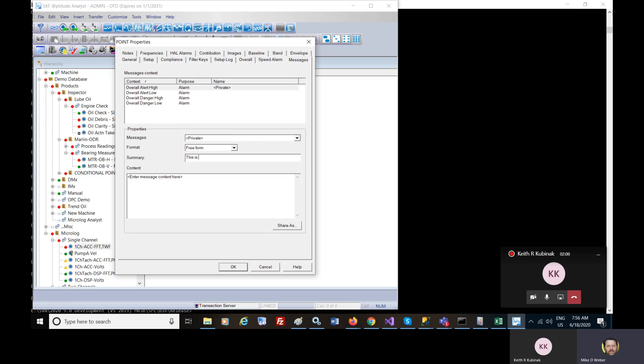So this is the message. And the message can be expanded down here.